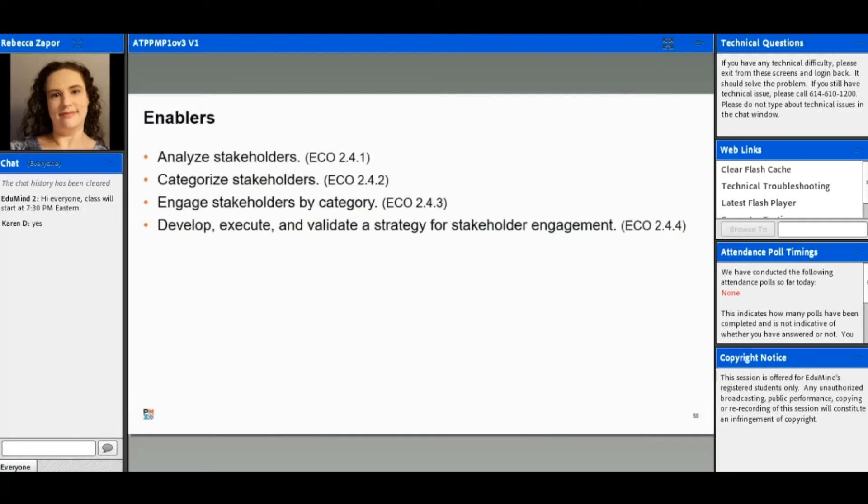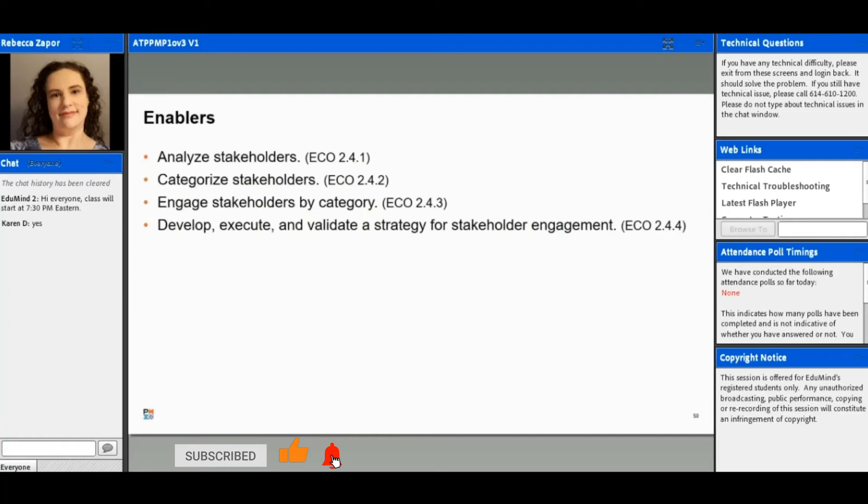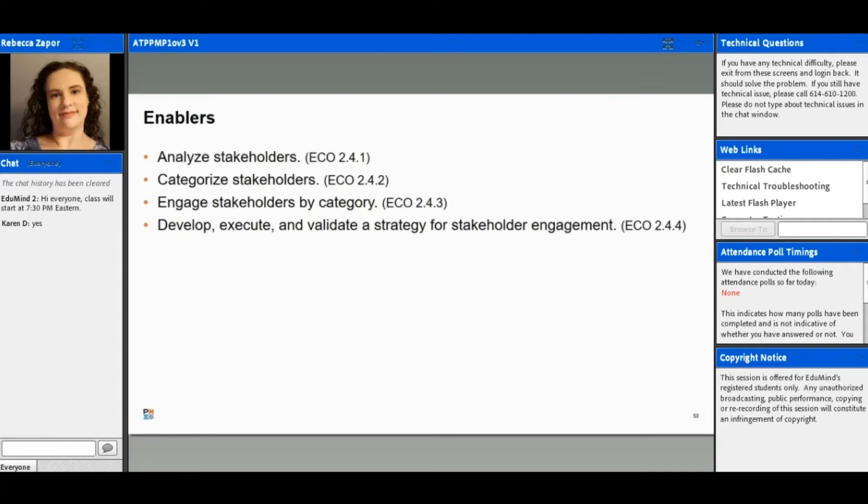We've got a few topics that are specific enablers that go with our exam content outline. We're going to look at analyzing and categorizing stakeholders and their interests, engaging them by that category, and then also developing, executing, and validating a strategy for their engagement.